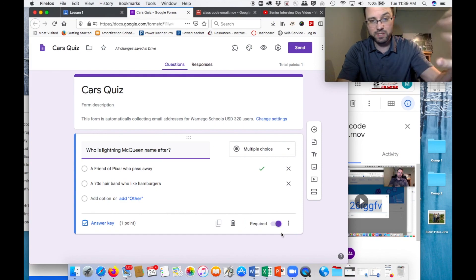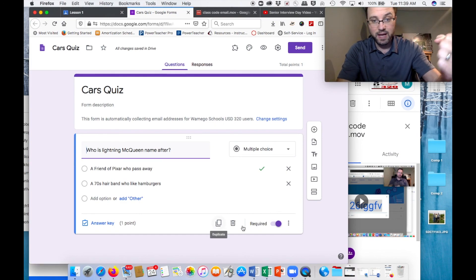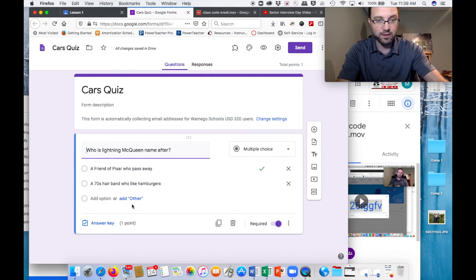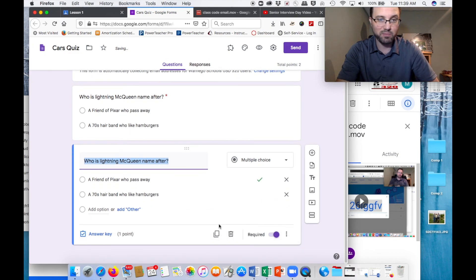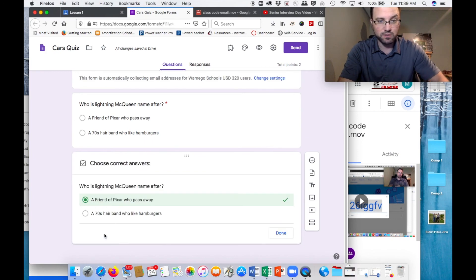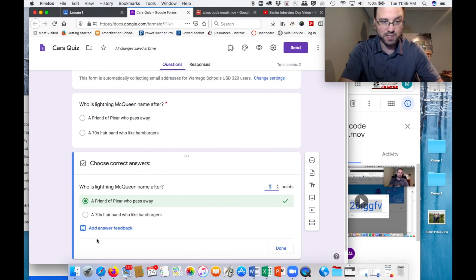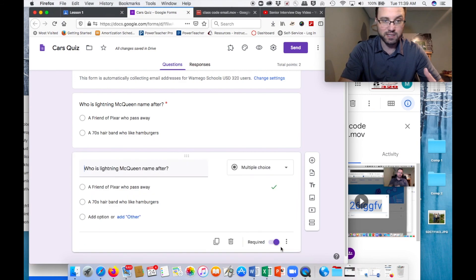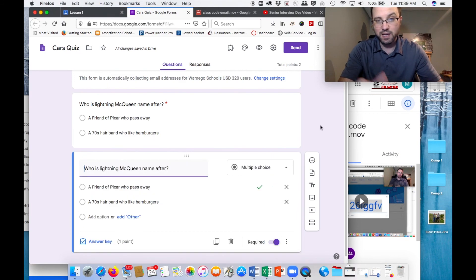Then go to the answer key and pick which one is correct — 'A friend of Pixar who passed away' — and say it's worth one point, done. You can mess with this and change it. Make sure you've got the required toggle and all that. I click Duplicate and it builds the same question — I can just go through it, change it, change the answer key, pick the right one, make sure the points are established, and click Done. Now my quiz is complete. I don't need to hit Send because it's already saved on this lesson.